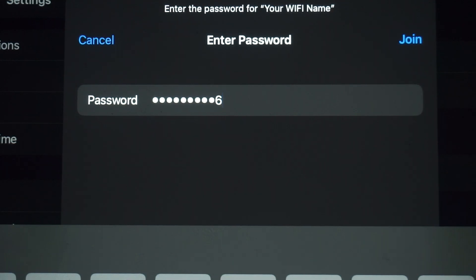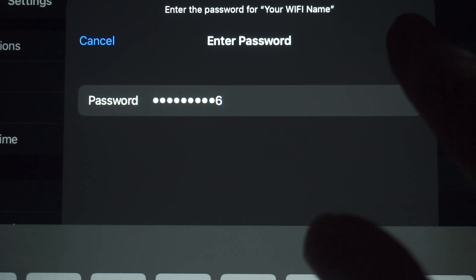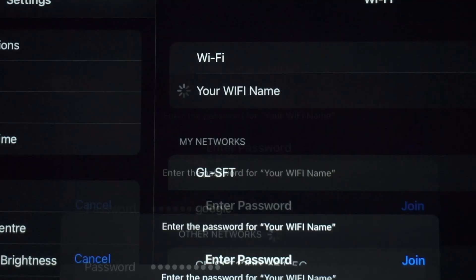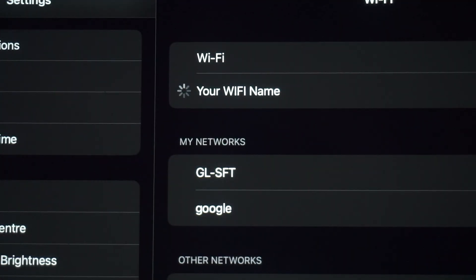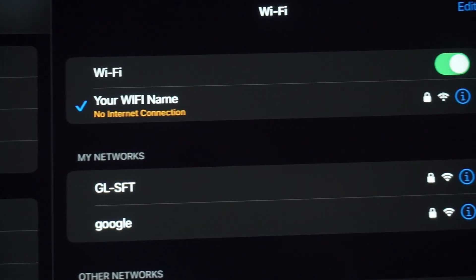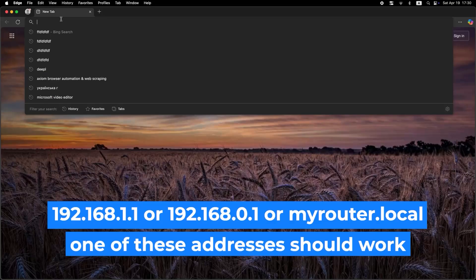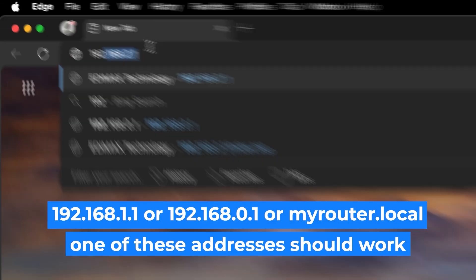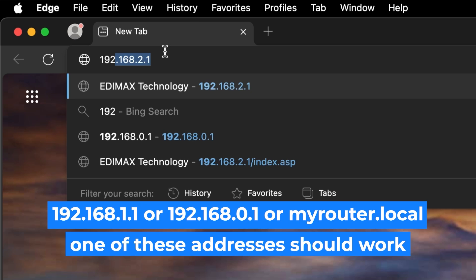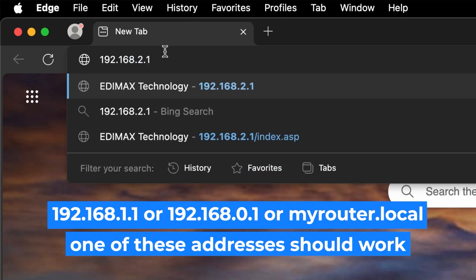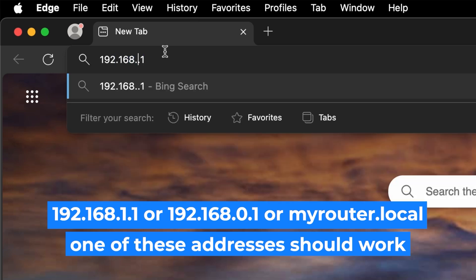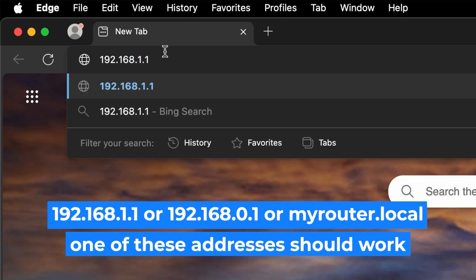Great job connecting to the router. Now let's get it set up. First, open your web browser and visit the URL you see on the screen. Use the URL bar instead of the search bar.